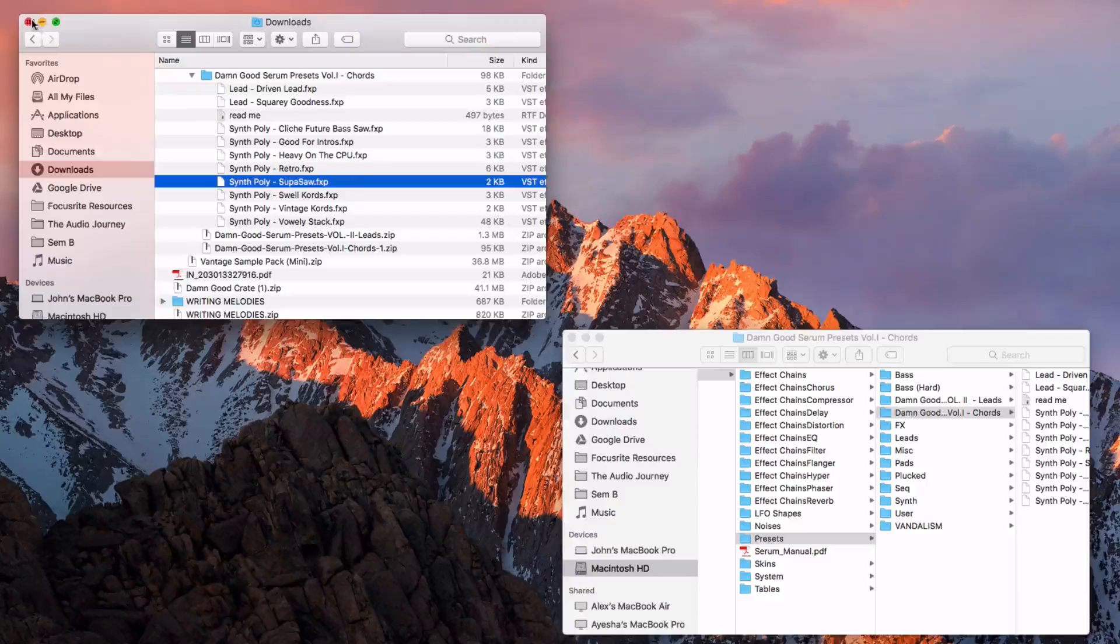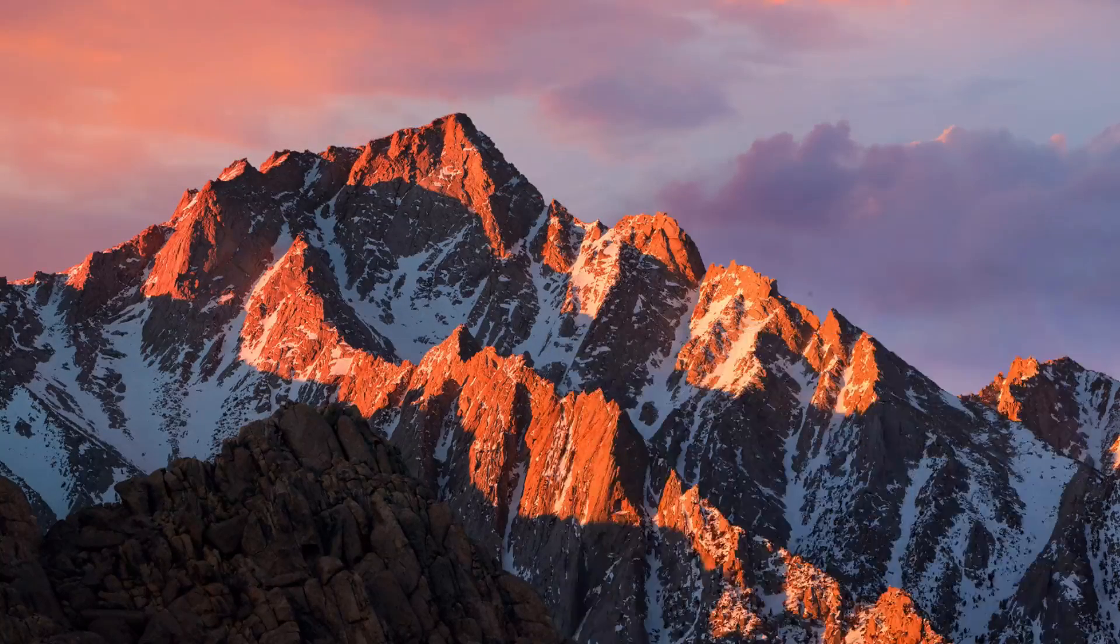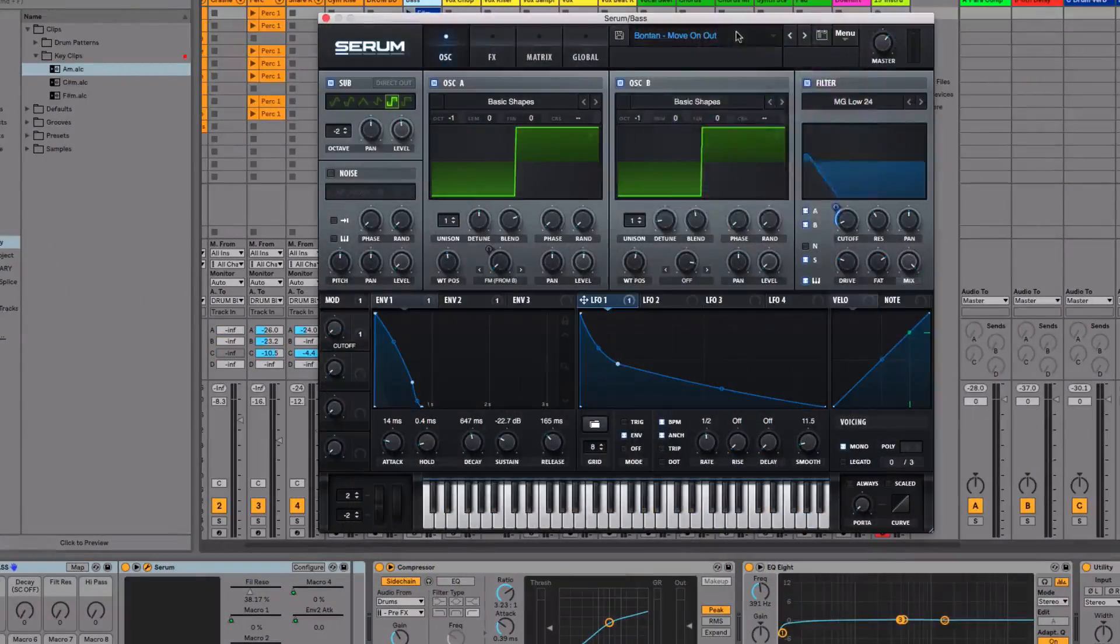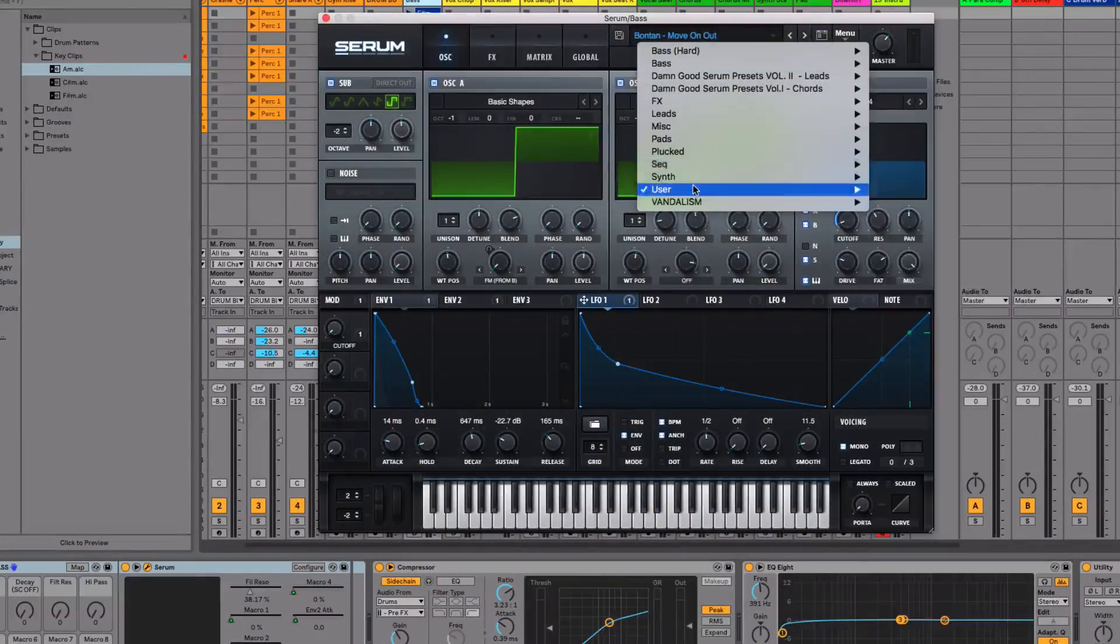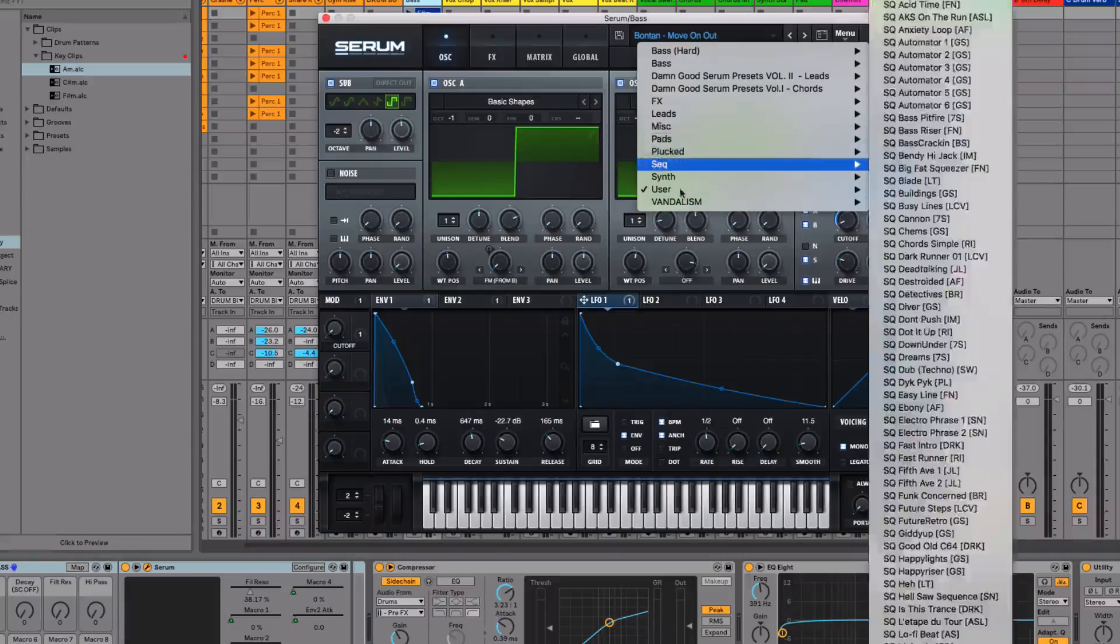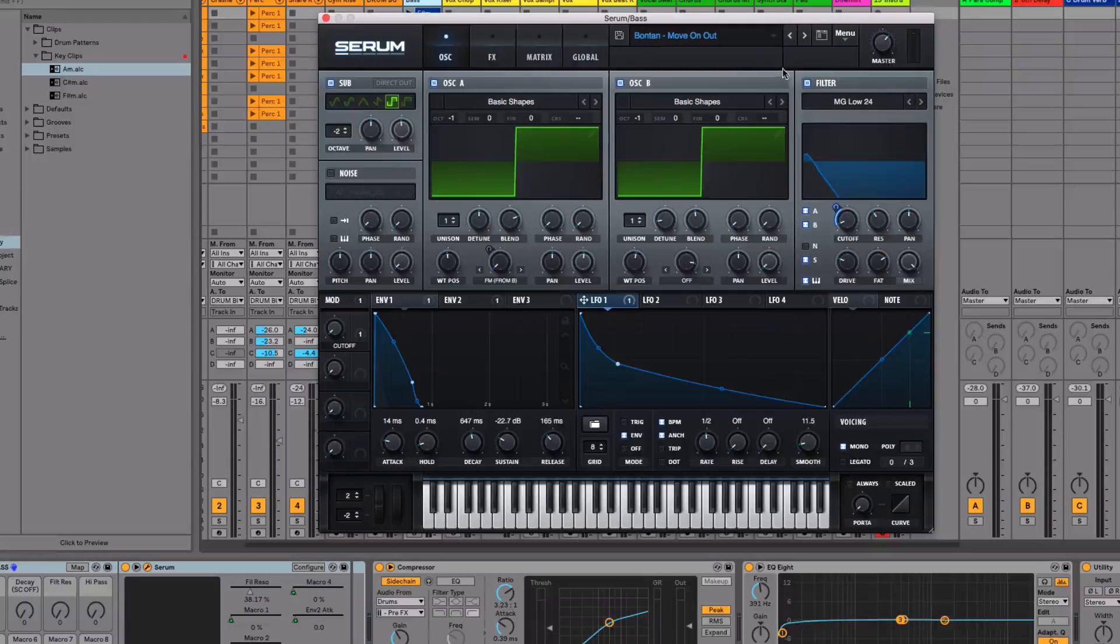And then what you need to do is close down Ableton and reopen it. And that will appear in these menus just here for you. So that's how you get the preset into Serum.